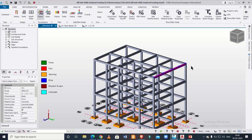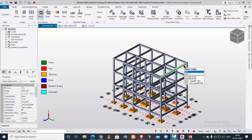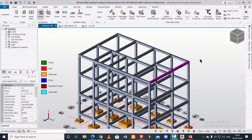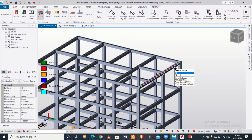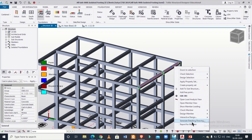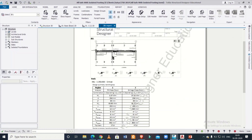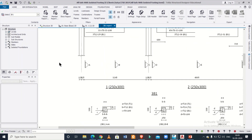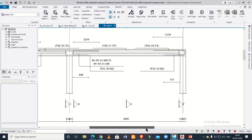Without wasting any time, we'll get started and look at the reinforcement drawings for this particular beam. This building has been fully designed and analyzed. We'll right-click on it and then go to either 'Generate Detailing Drawing,' which will open the AutoCAD file, or we can click on 'Report for Member' to generate the report for the member.